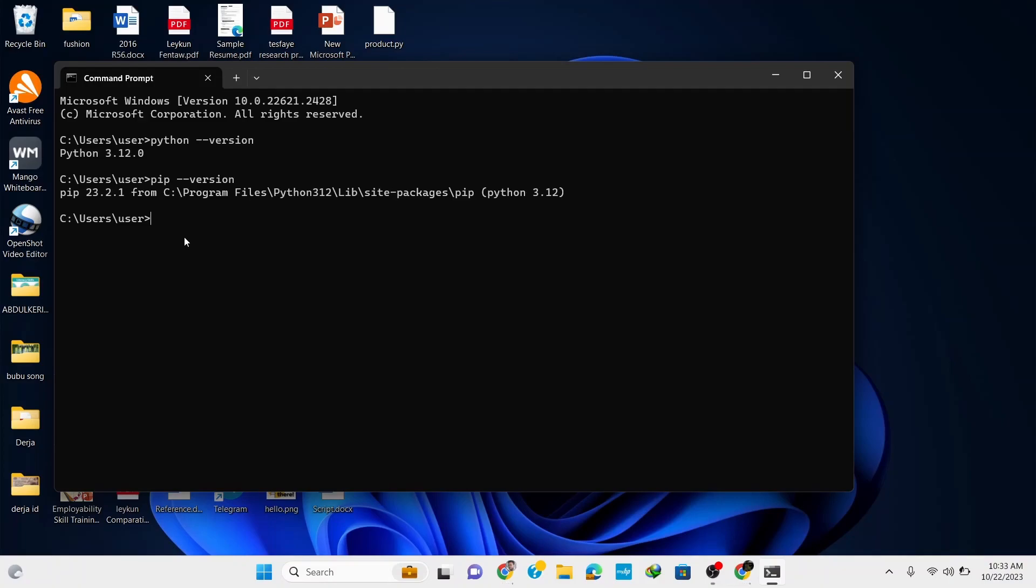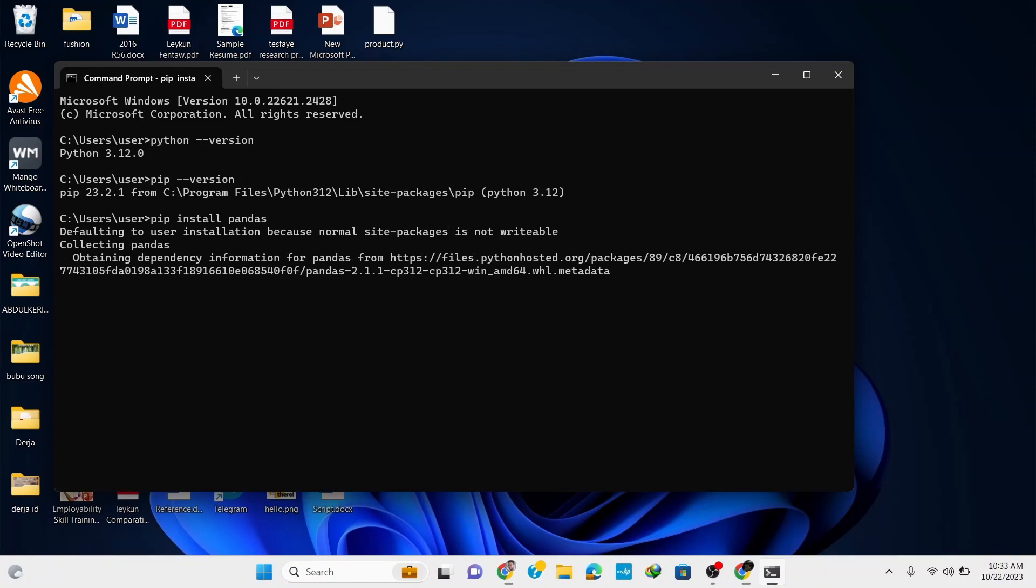Now using the pip command we can install any library. To install pandas, type in 'pip space install space pandas' and hit enter. This starts pandas library installation.